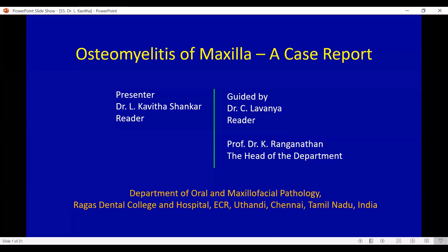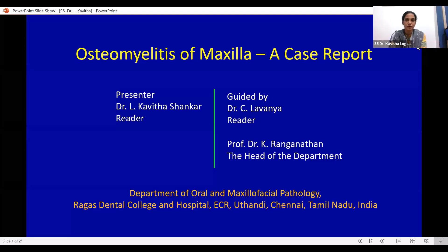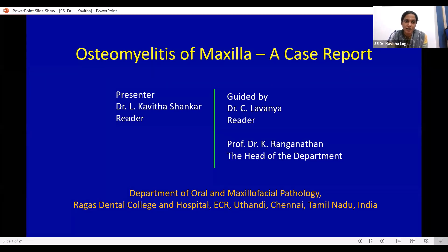Welcome, sir and ma'am. Without much delay, I would like to invite our first presenter, Dr. Kavita. Good afternoon everyone. I'm here to present a case on osteomyelitis of the maxilla. I thank the Asian Society of Oral and Maxillofacial Pathologists for giving me this platform. I also thank my professor Dr. Kanan Ranganathan for guiding me and all my colleagues for their help.